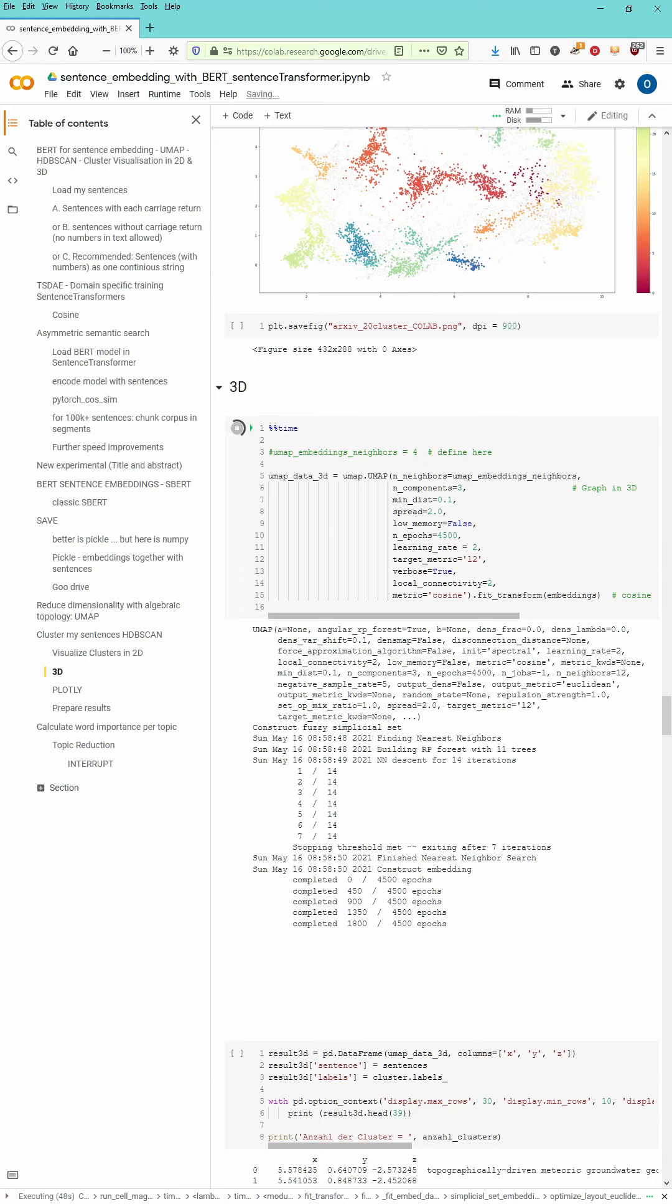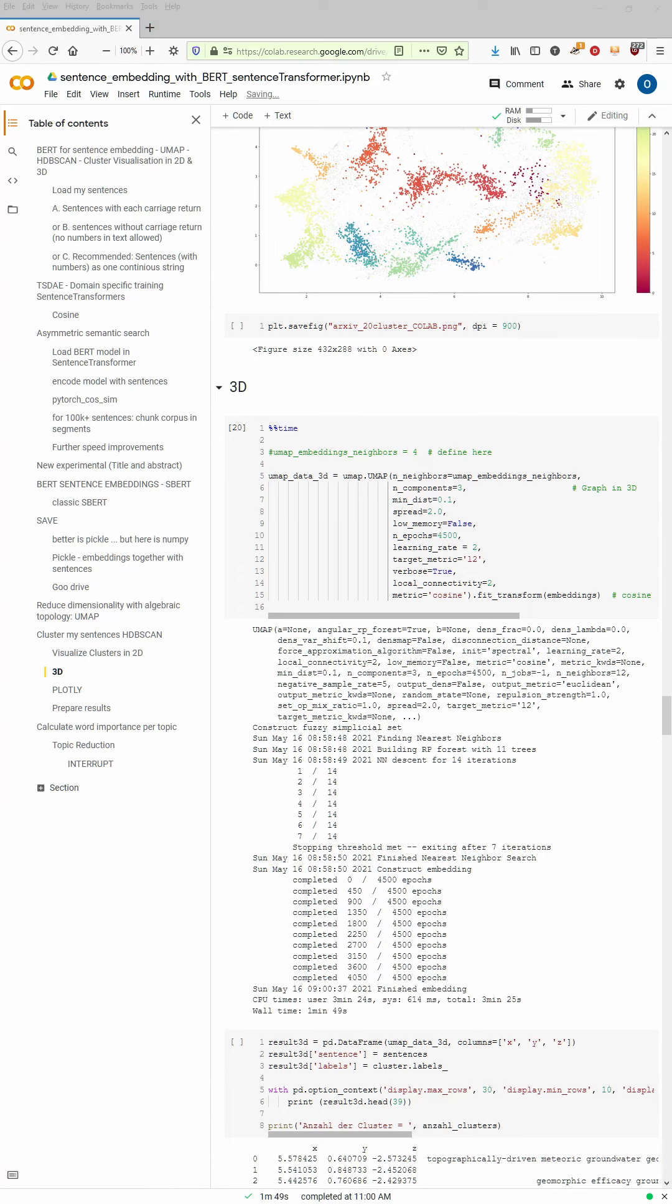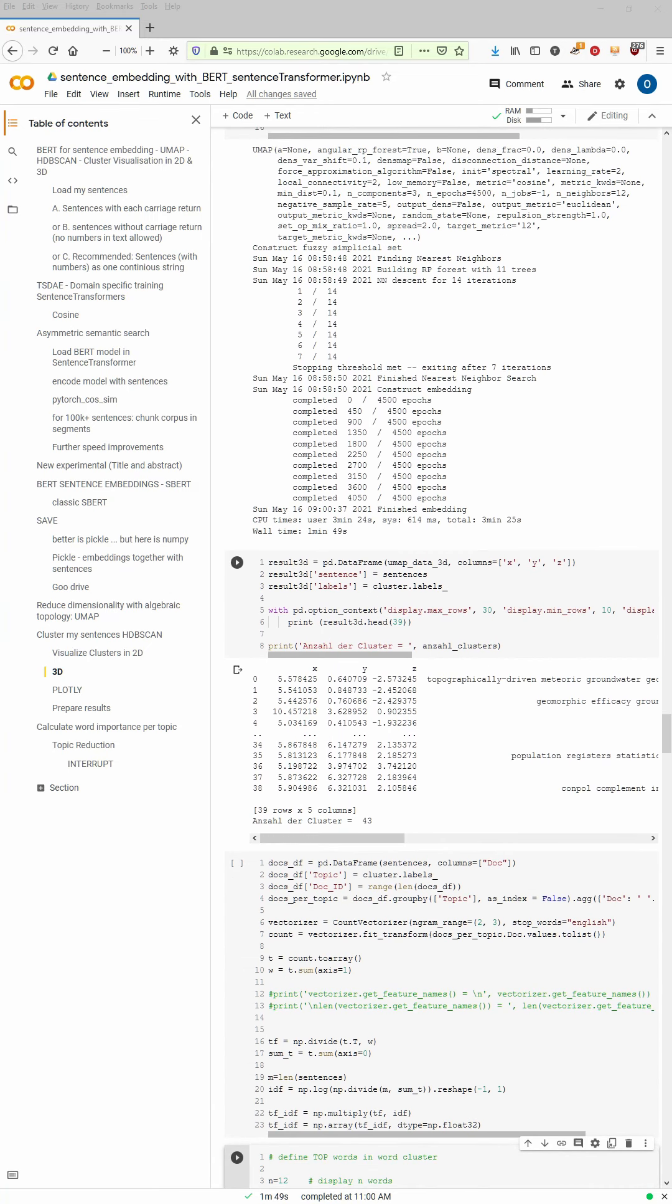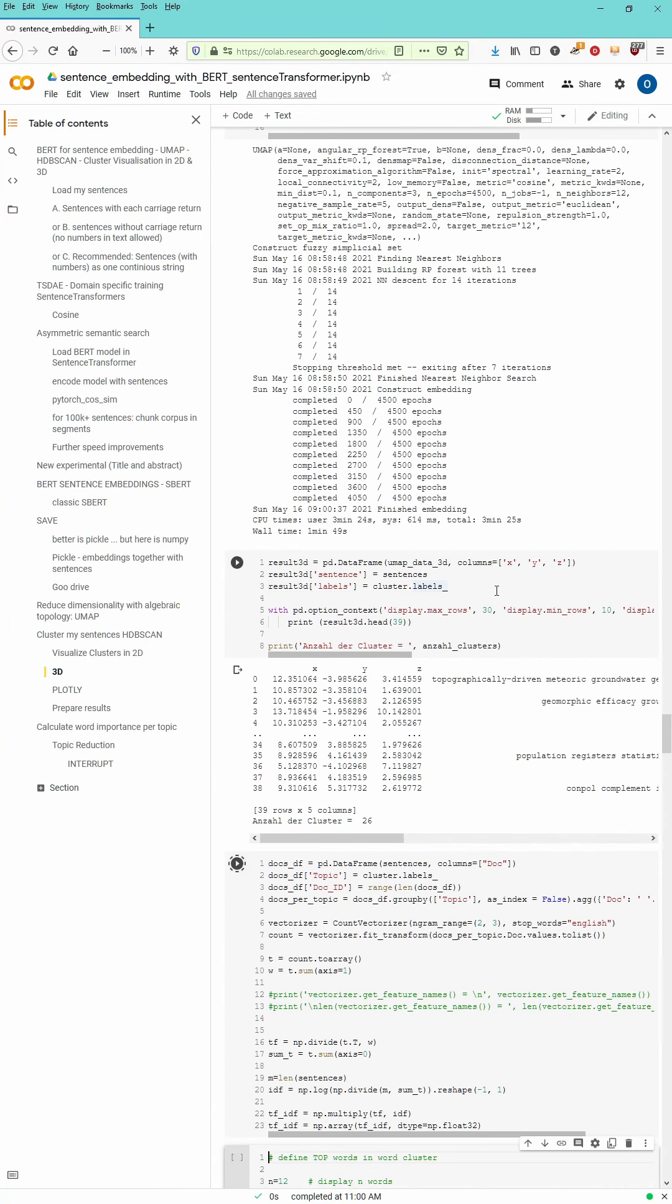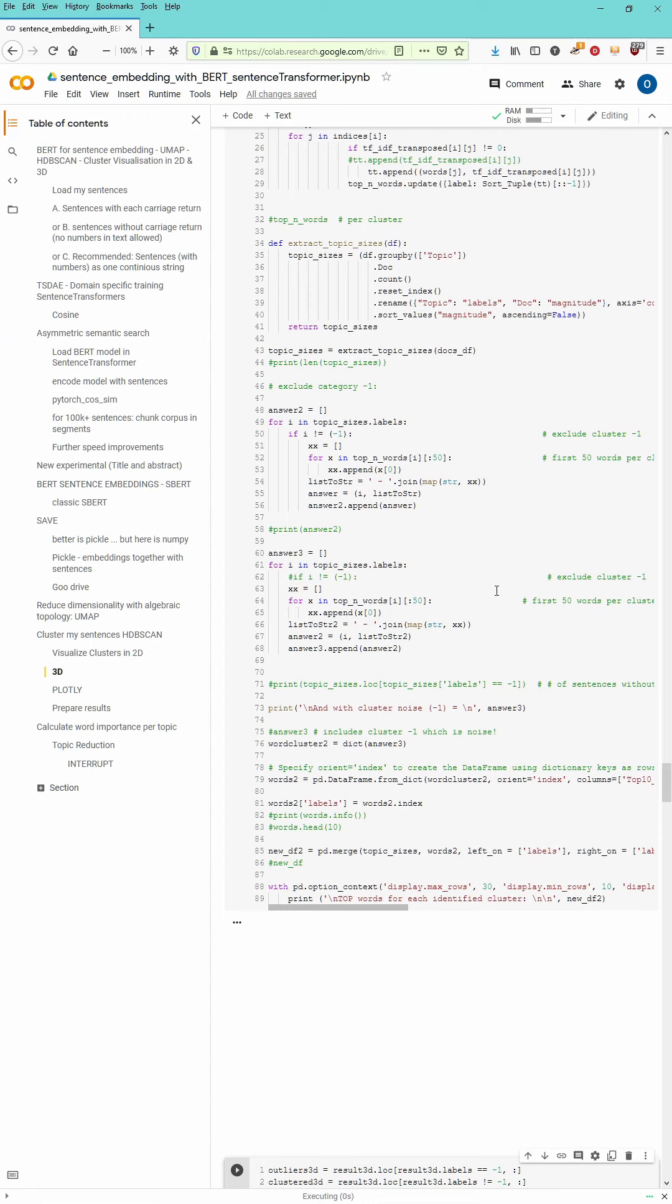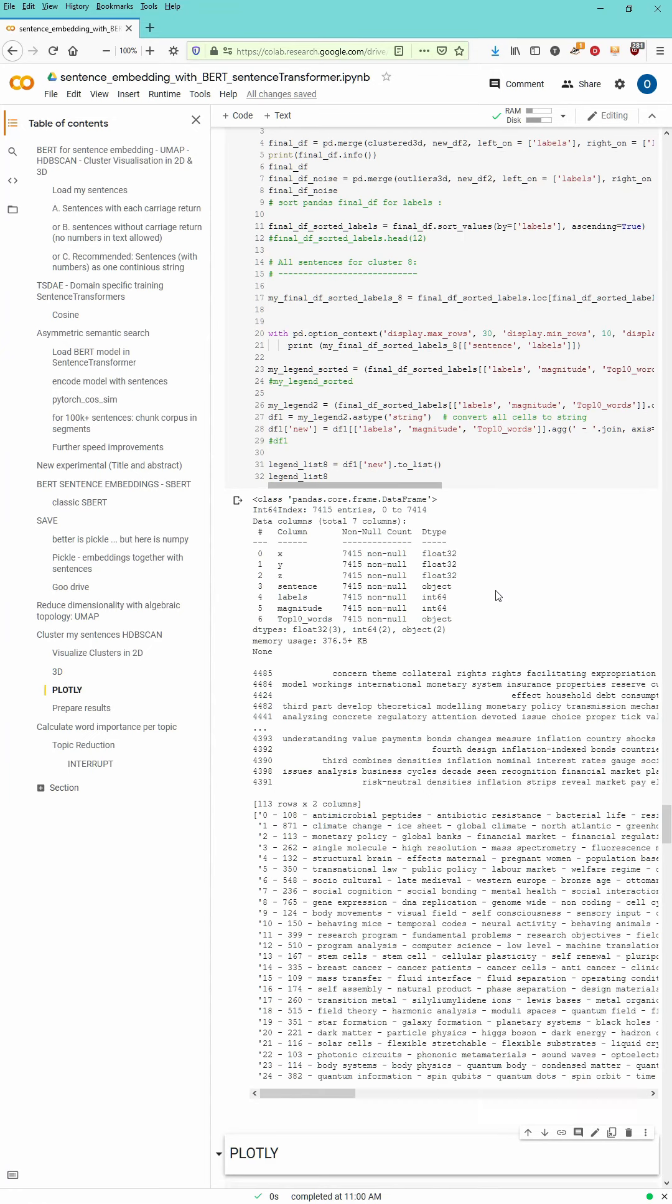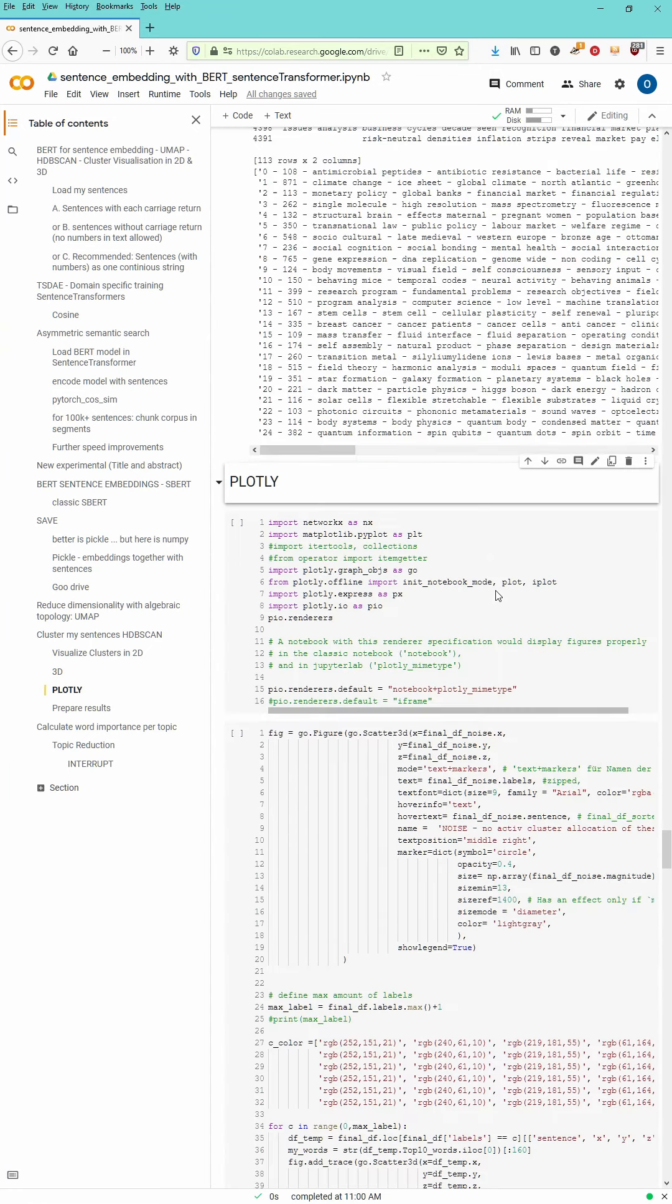And more or less, this is it. We give the algorithm some time to execute. And after one minute and 49 seconds, this is done. And we can go on with our standard code you are already familiar with.